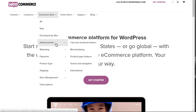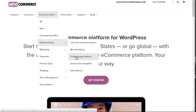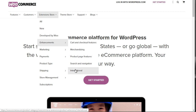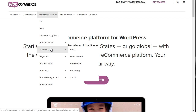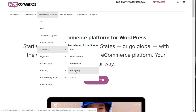We have enhancements such as cart, checkout features, merchandising, product page features, search and navigation, and international. We've got marketing, email marketing, multi-channel marketing, promotions, reporting, and social media marketing.